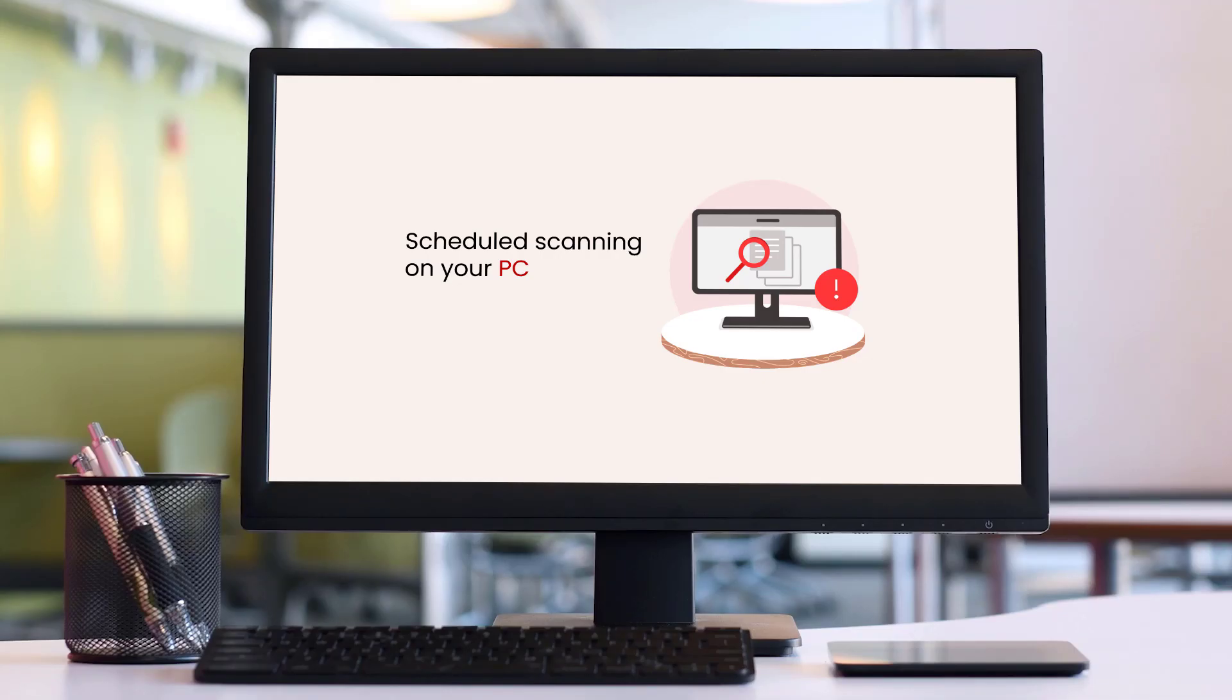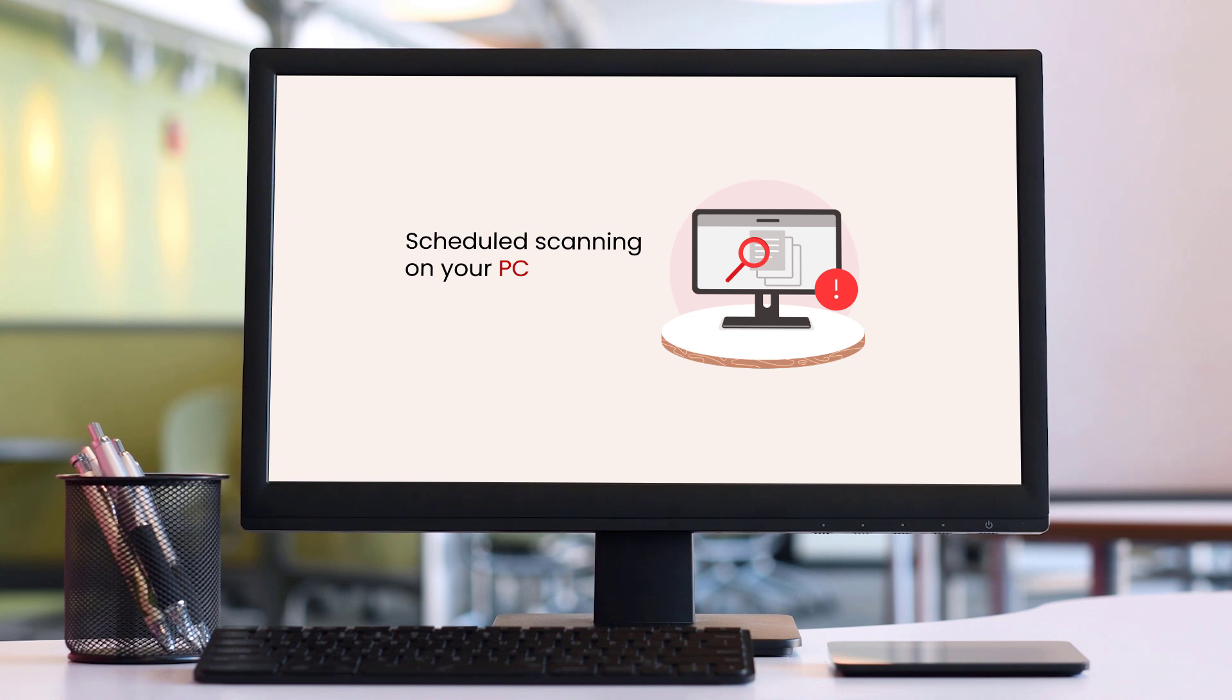Next up, Scheduled Scanning. With Scheduled Scanning, you can configure on-demand scans to run at a particular time or on a regular basis. Here's how.